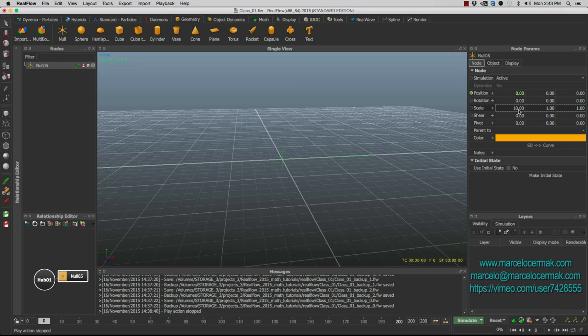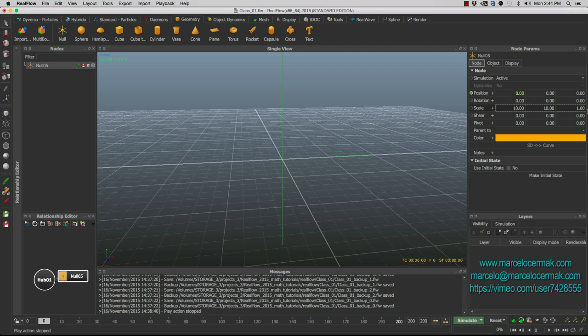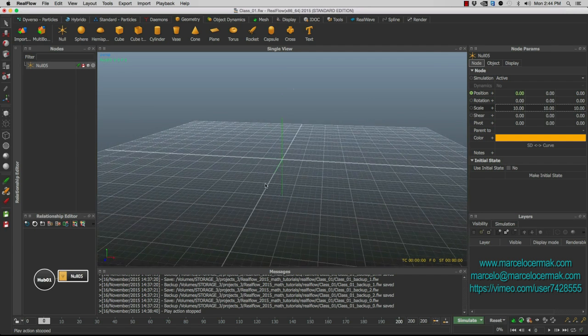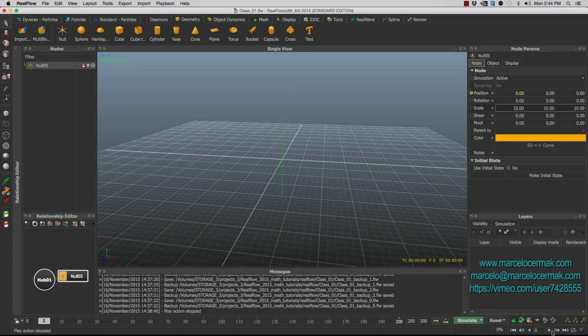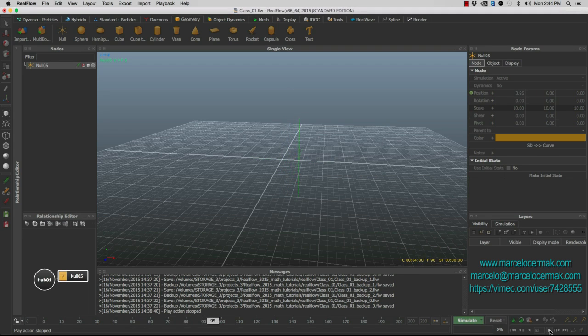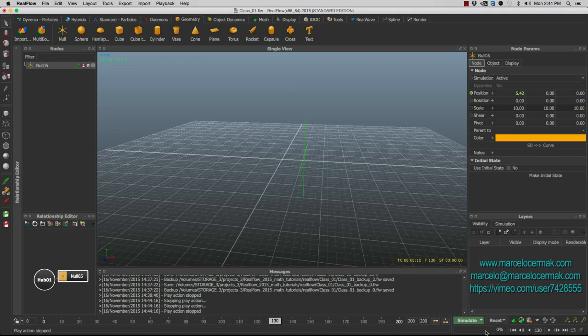But it's because it's so small. Let's make this 10, 10, and 10. All right, let's pull back a little bit now. We can see a little better. And let's play. All right, as you can see, the null is moving.